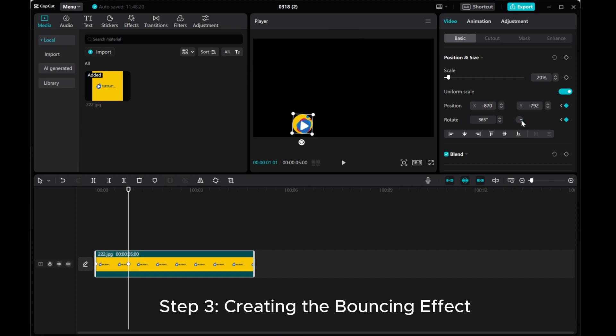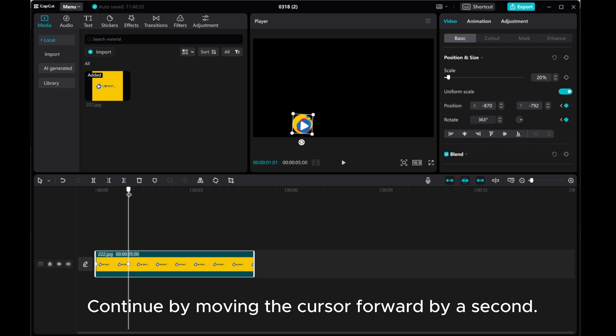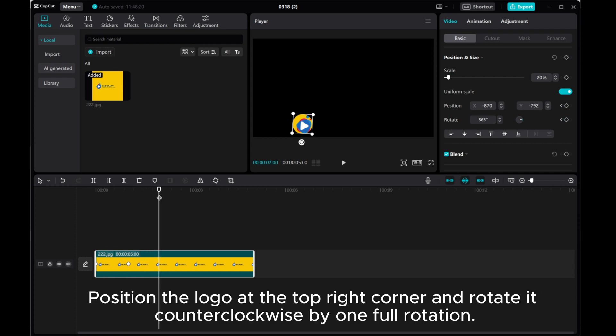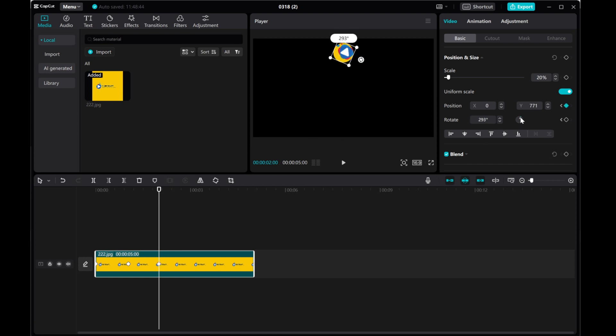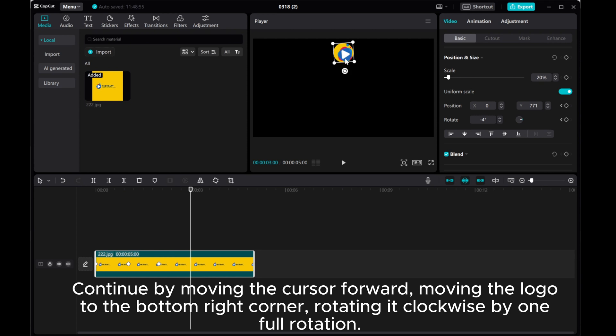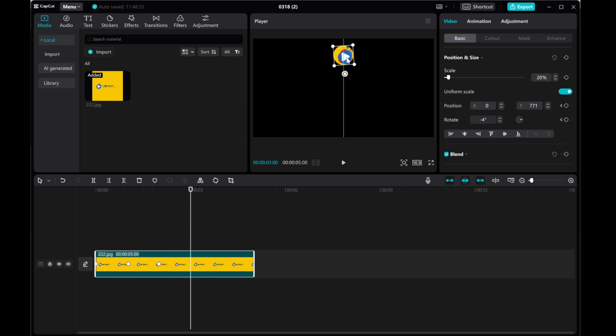Step 3: Creating the Bouncing Effect. Continue by moving the cursor forward by a second. Position the logo at the top right corner and rotate it clockwise by one full rotation. Continue by moving the cursor forward. Moving the logo to the bottom right corner, rotating it clockwise by one full rotation.